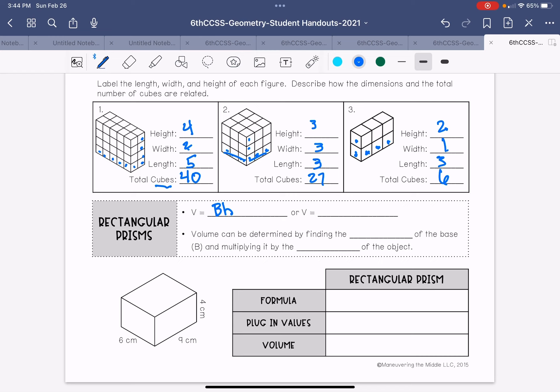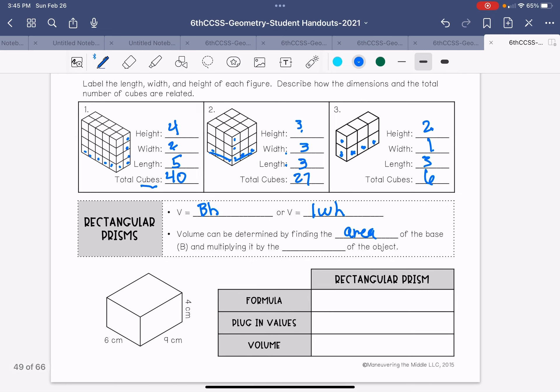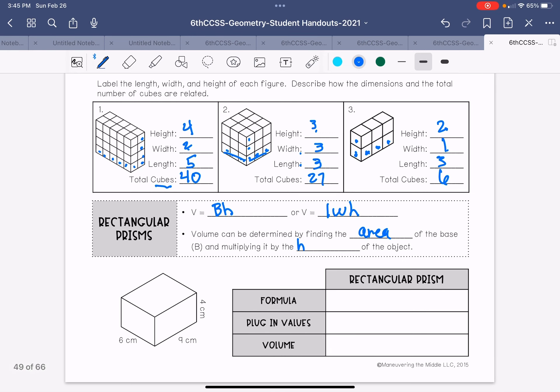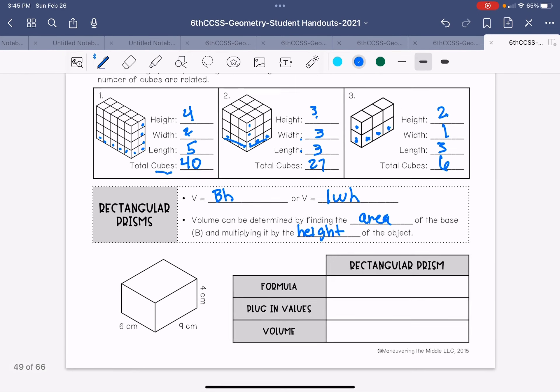So that would be the width and the length together. So that would be nine times three. Or I generally remember volume as length times width times height. So you remember that you have three numbers that you're multiplying together. So volume can be determined by finding the area of the base or it can be found by length times width times height.